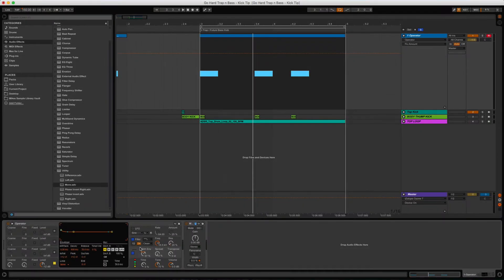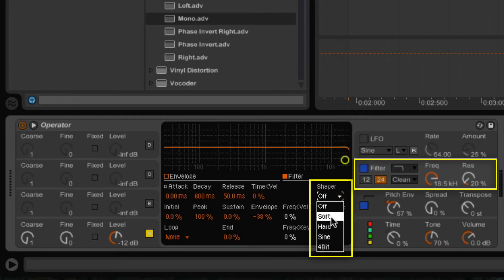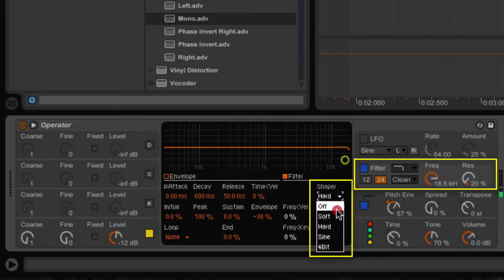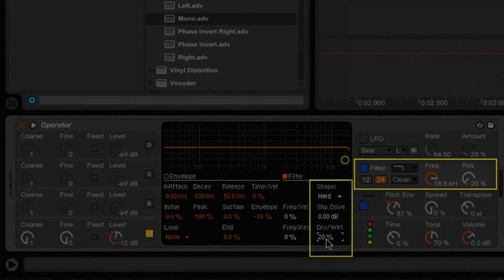If you want a more aggressive sound, go under the filter section and change the shaper mode to Hard — you can compare Hard versus Soft. You can also adjust the dry/wet mix here. I've set it to about 20%, adding just a little bit of hard shaping. You don't want to add too much, but again this is all based on taste. If you want a much more aggressive 808 sub, go ahead and crank it up.